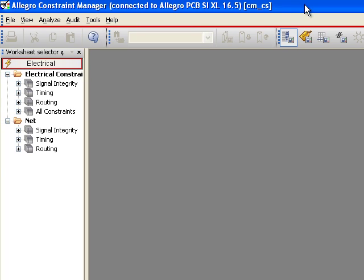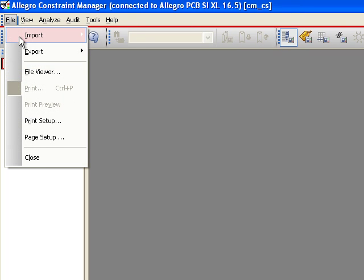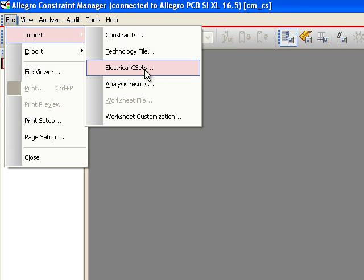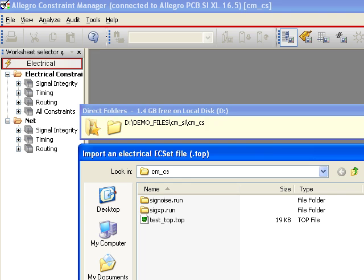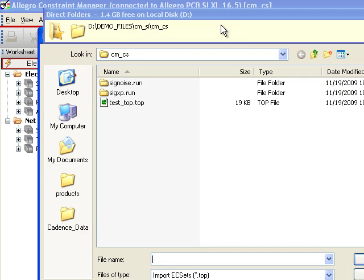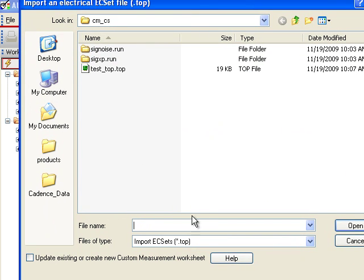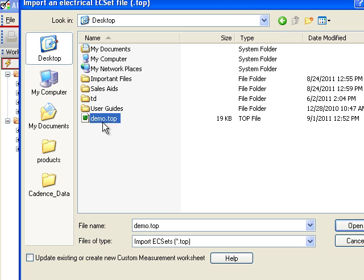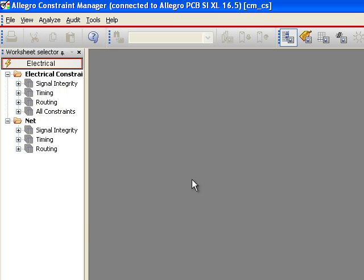And in the Constraint Manager, what I want to do is go to File, Import, Electrical Constraint Set. And that's going to look for a .top file. So there we go, .top file. I'm going to go to my desktop and grab that demo one that I just made.